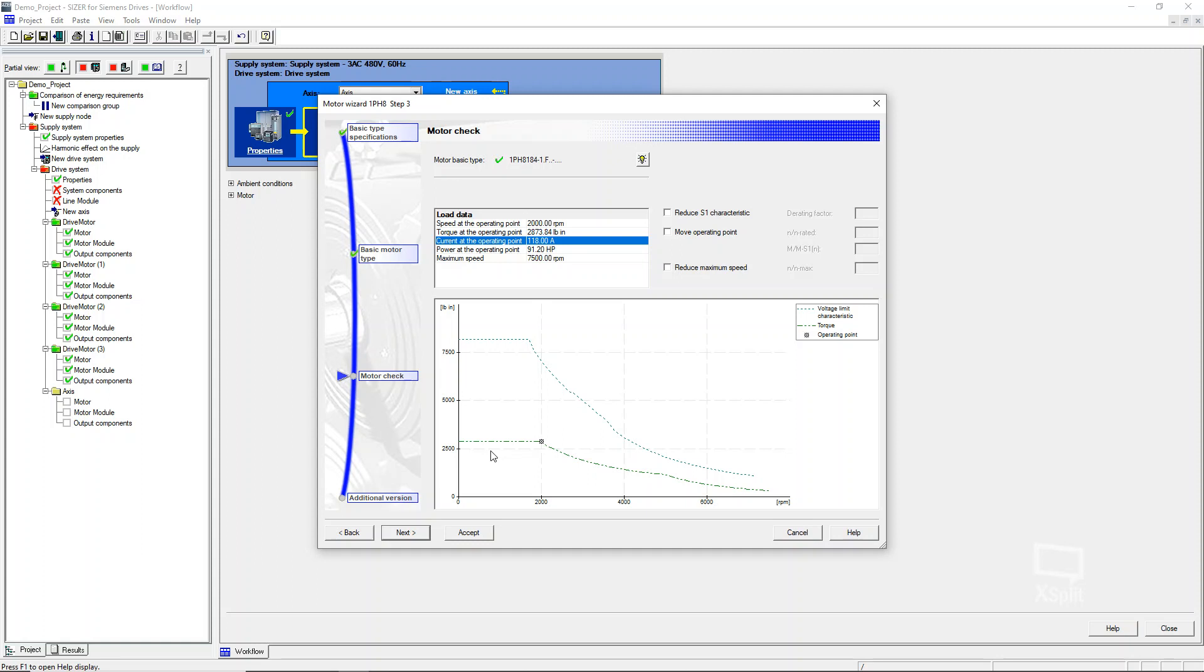Just kind of a side note, these 1PH8 motors are designed to replace your DC motors that have these really high torque capabilities at low RPM. These 1PH8 motors can do that too. So remember, this is an S1 curve, so it can do rated torque. So that 2873, all the way down to zero RPM and do that continuously. So these are hoist duty motors, but they are blower cool. Just keep that in mind.